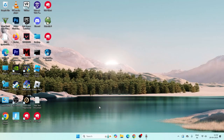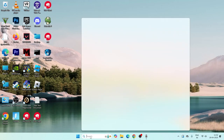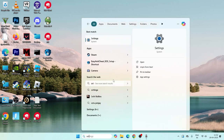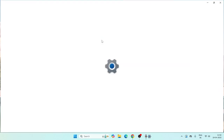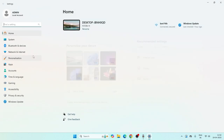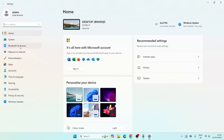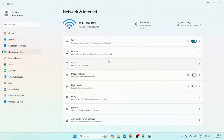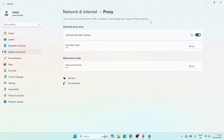The next step is to search for Settings, click on Settings, navigate to Network and Internet, and if you find anything named Proxy, make sure it is turned off. The proxy should be turned off.